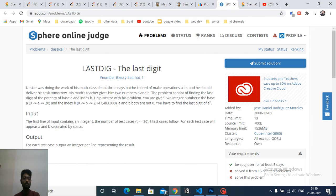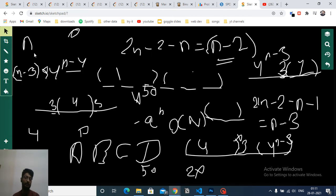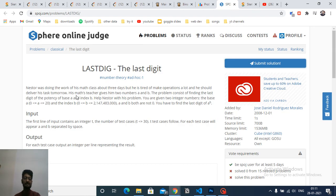The next problem states that you have to find the last digit of a to the power of b. Because b is very large you cannot compute a^b directly. And if you do a^b mod some number, that would change the number and you wouldn't be able to find the last digit. So you need to think differently about this problem.